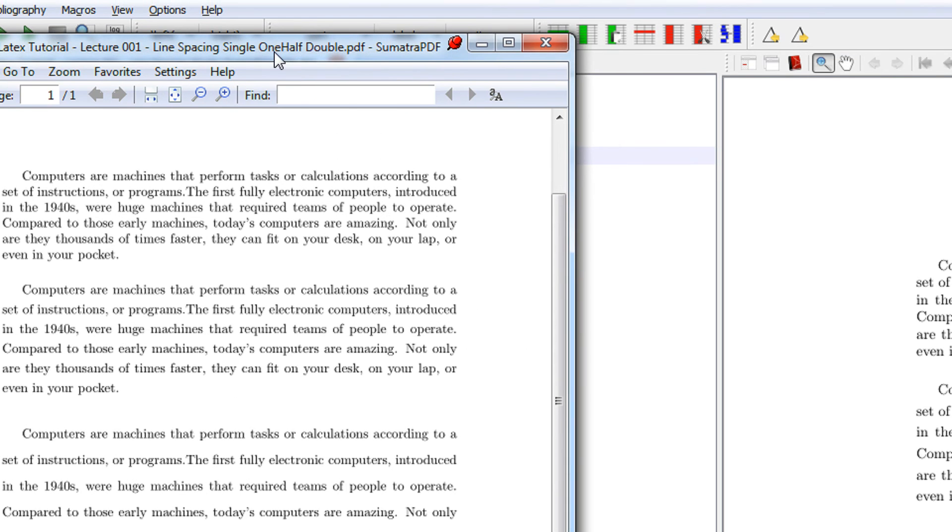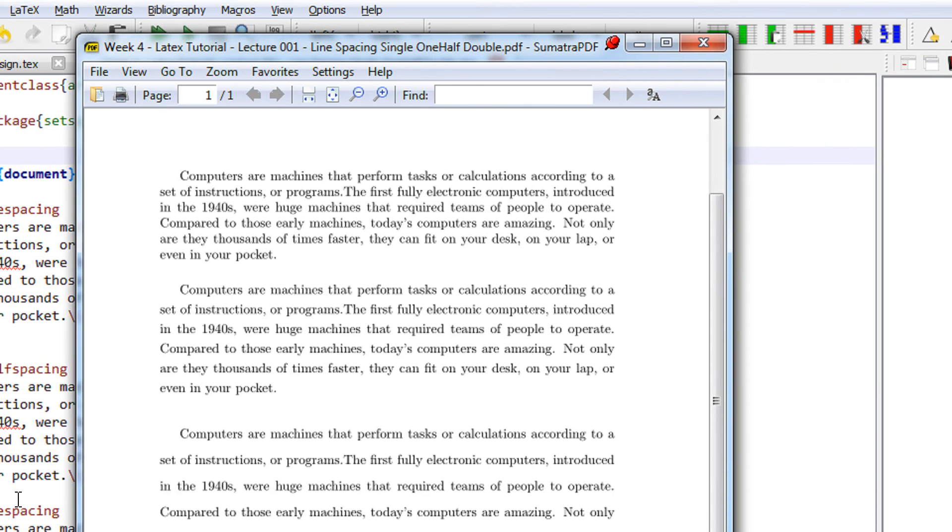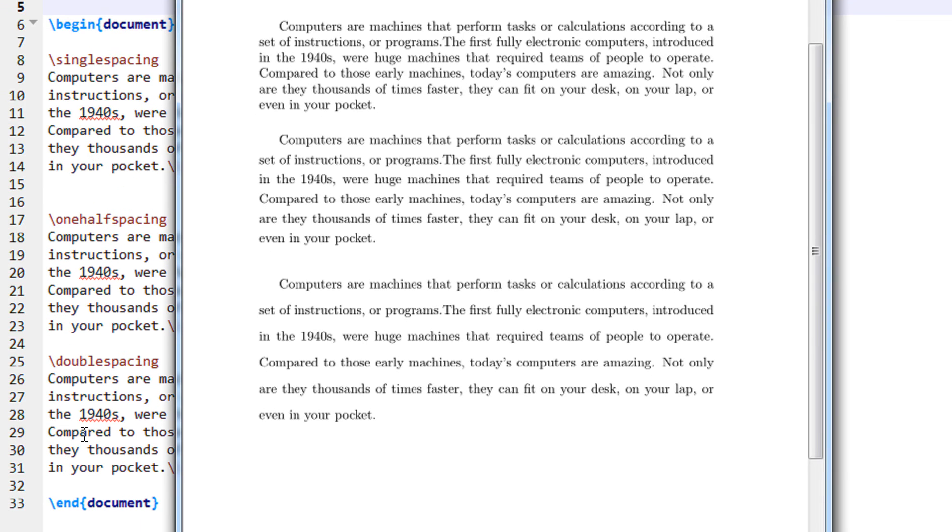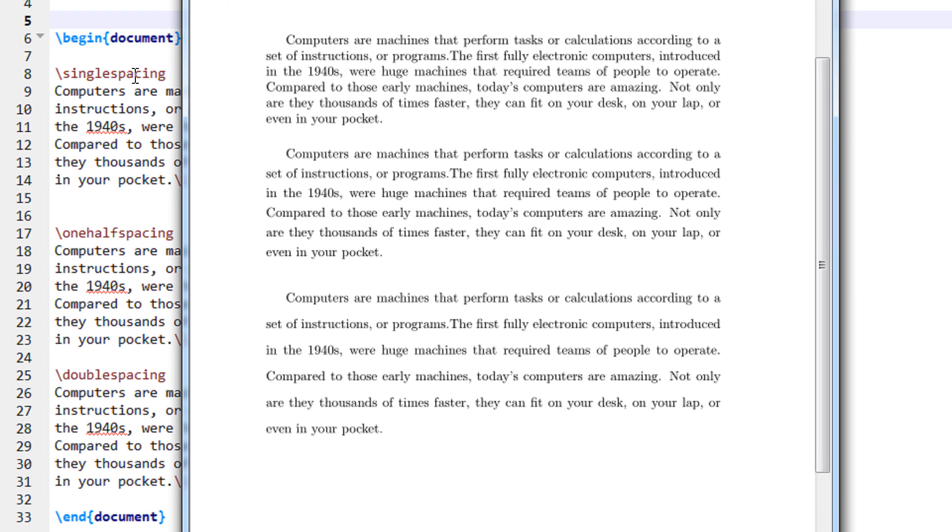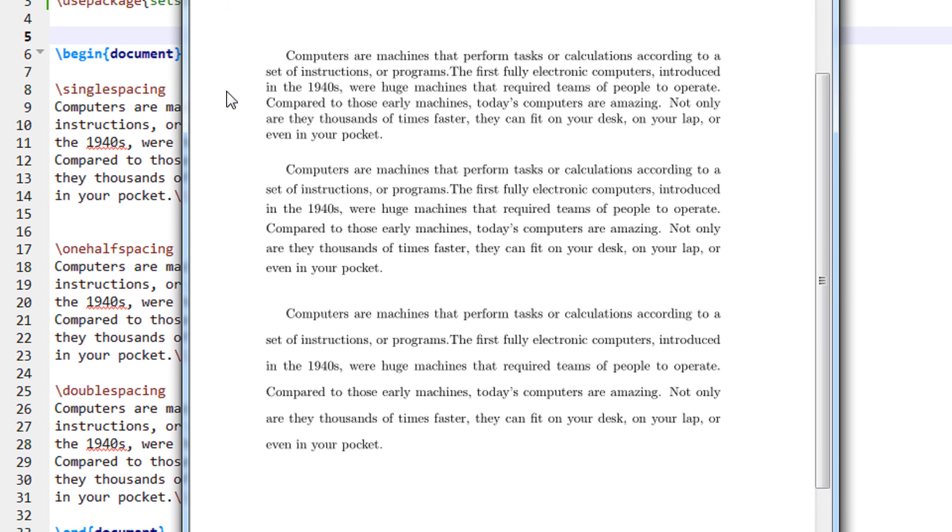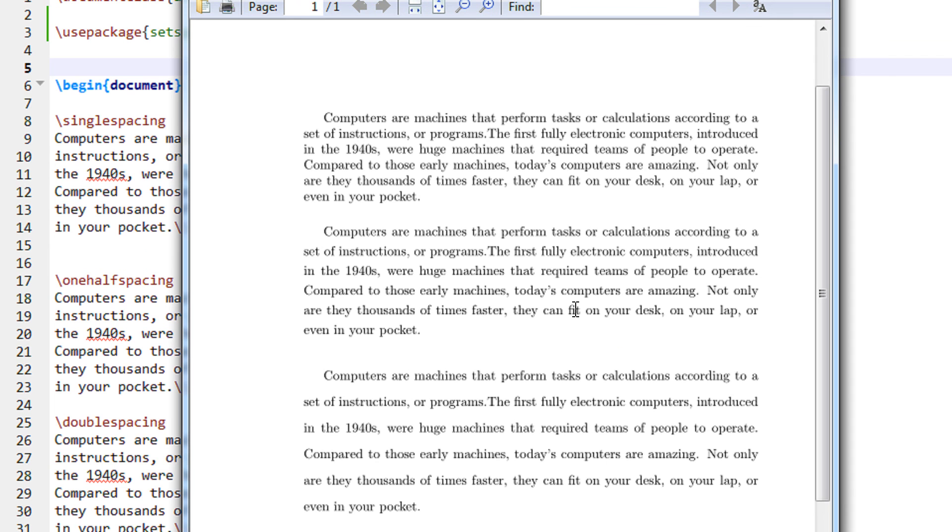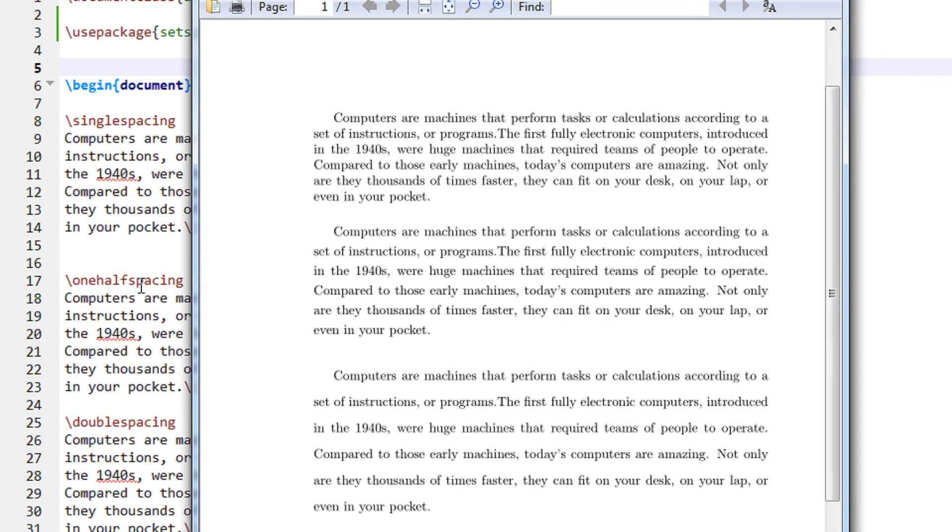There you go. You have single spacing, and you can see this is one spacing in this first paragraph.